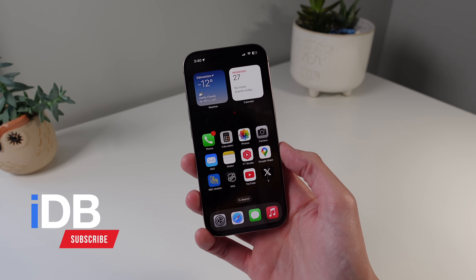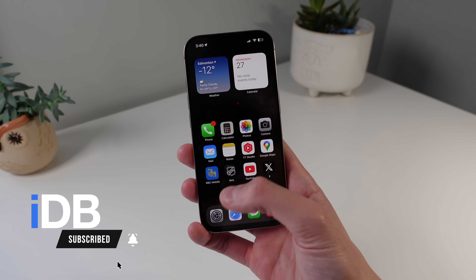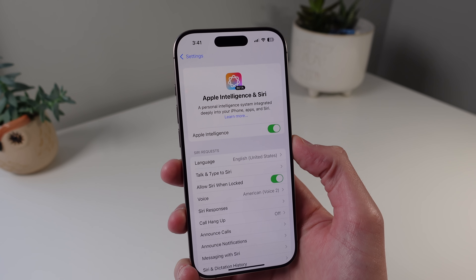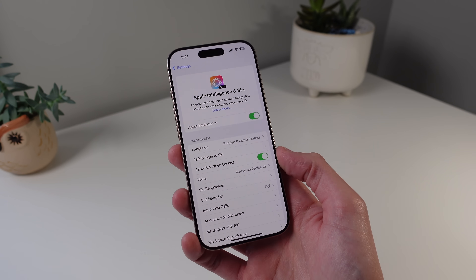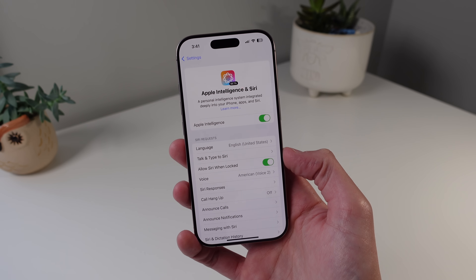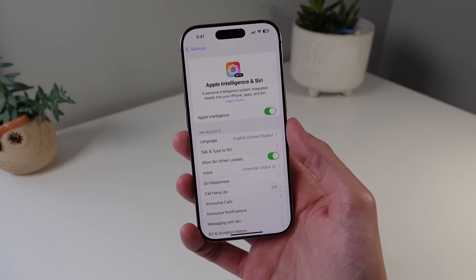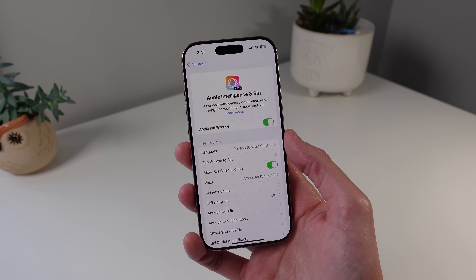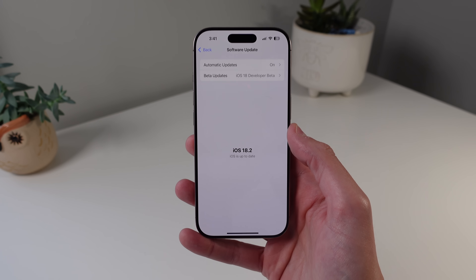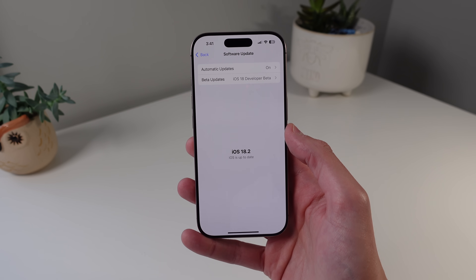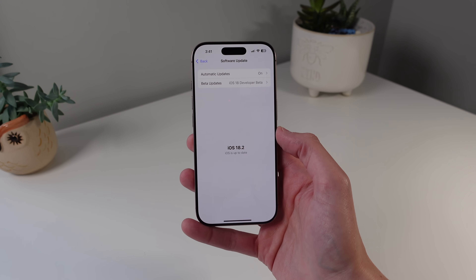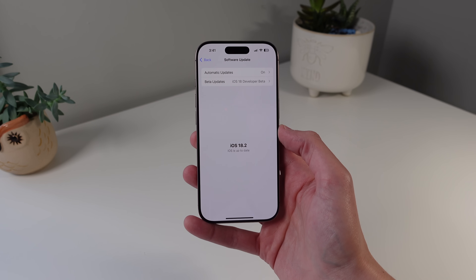Hey guys, welcome back to IDB. My name is Michael and in this video I want to talk about iOS 18.2, and more specifically the Apple intelligence features coming in this update. Not too long ago Apple released iOS 18.1 which brought the initial set of Apple intelligence features to iPhones that support it. However, in my opinion and a lot of people's opinions, iOS 18.1's initial AI features weren't really that exciting. The updates coming in iOS 18.2 are a lot more substantial in terms of Apple intelligence, and that's what I want to cover. iOS 18.2 is not out yet — I'm on the developer beta — but I can still give you a preview of all the Apple intelligence features that are coming.